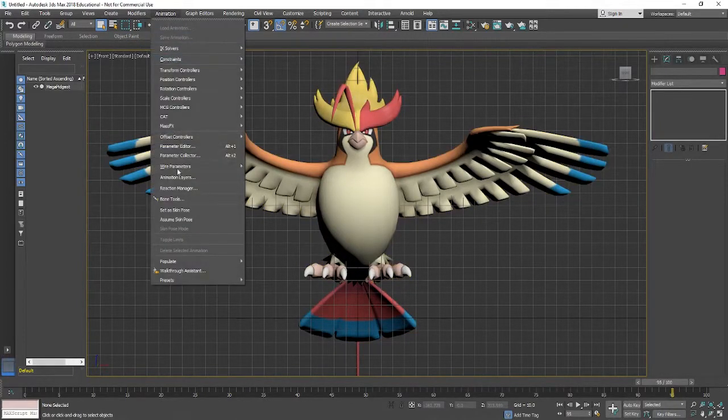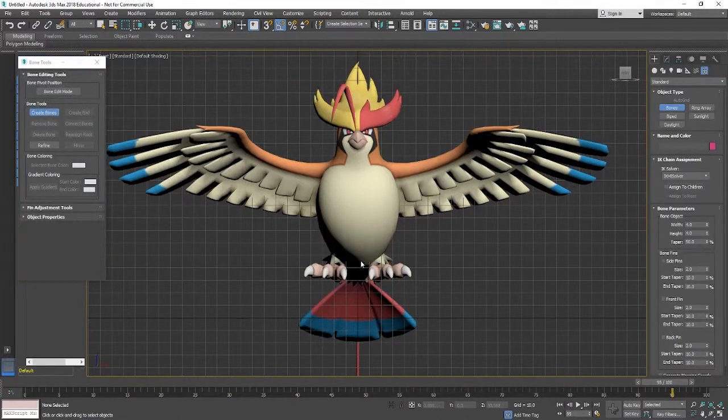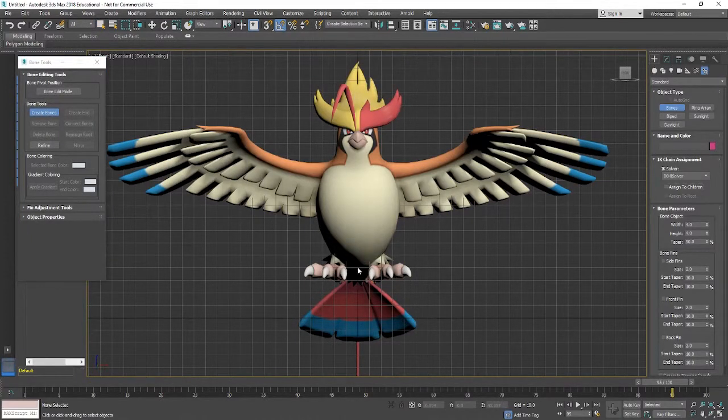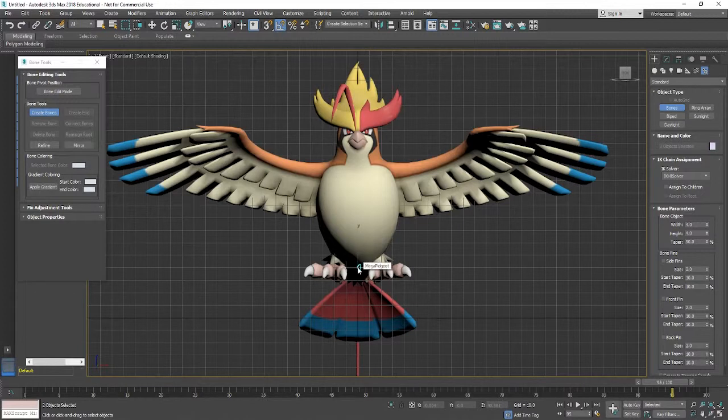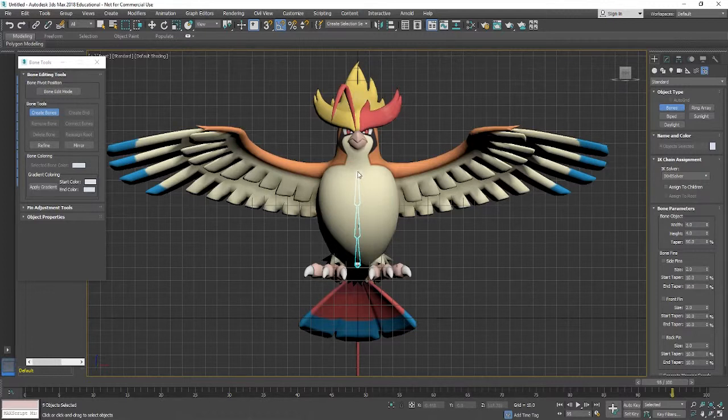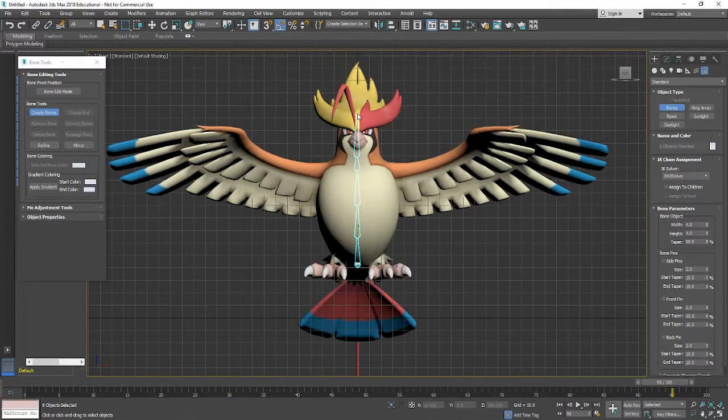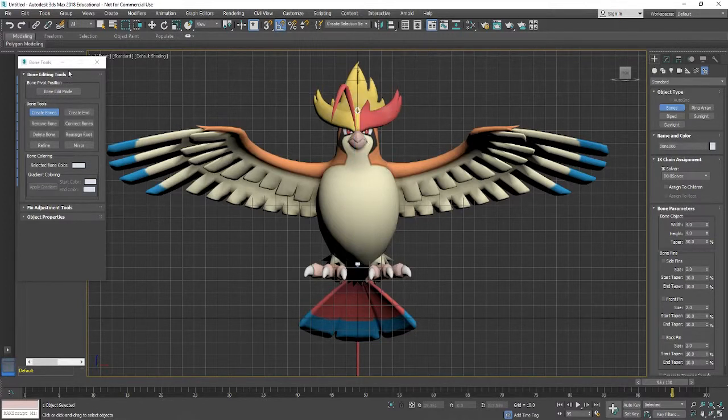If we open up the bone tool by going to animation and then heading over to the bone tools, we can start to create some bones. So obviously try and do this as carefully as possible.